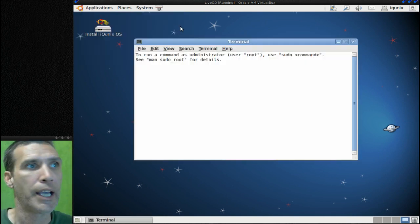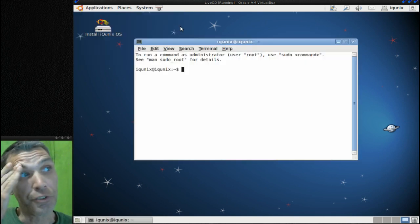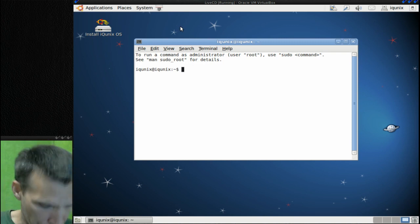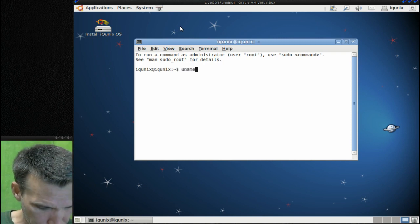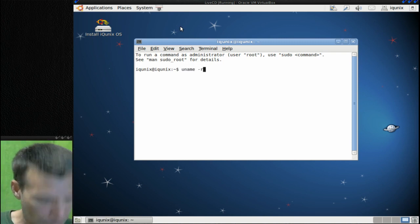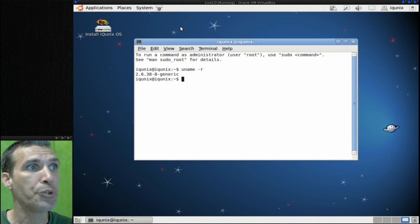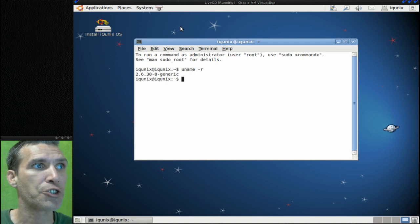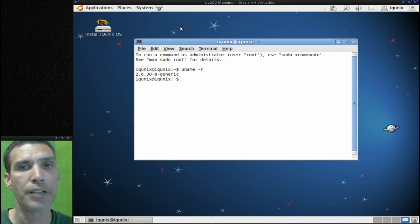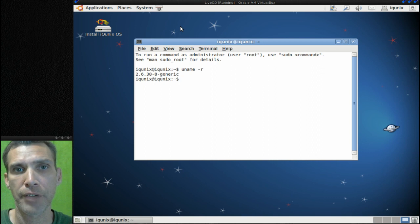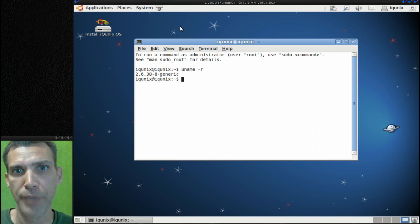You will see that this is using an older kernel. We are running 2.6.38-8 generic. As I mentioned before, this is based off of Ubuntu 11.04.